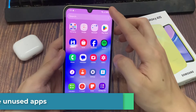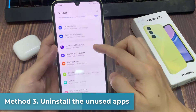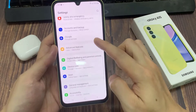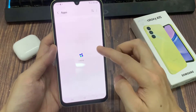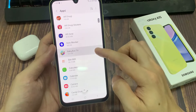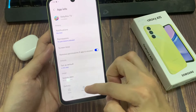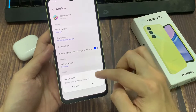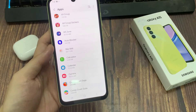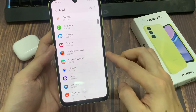Method 3: Uninstall unused apps. You can find many apps installed in your Galaxy A15 phone which are rarely used. Figure out all the unused and less required apps in your Samsung Mobile and uninstall them one by one. Make sure you delete all the related app data before uninstalling the app. You should also uninstall unused system apps if you can uninstall them easily.